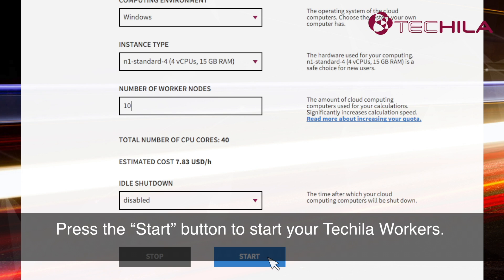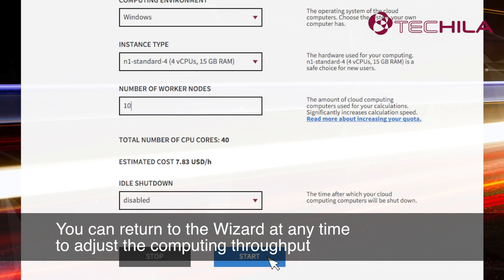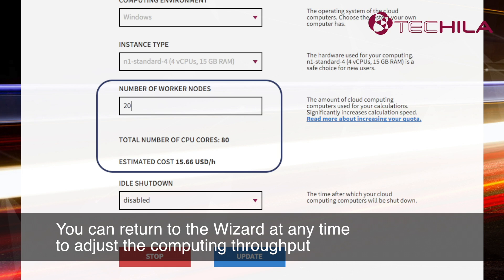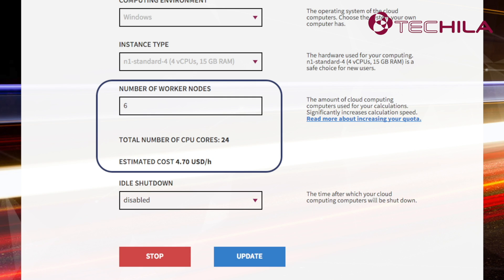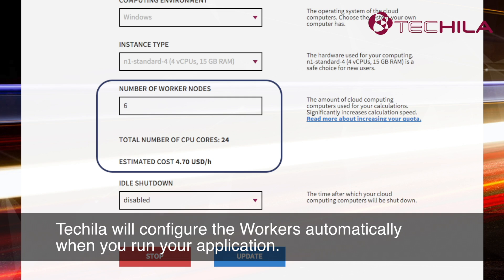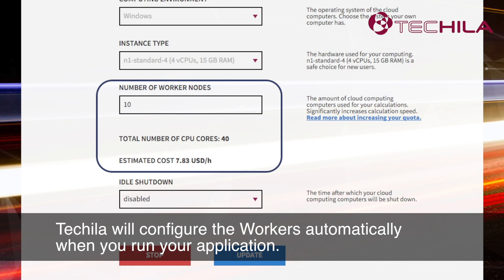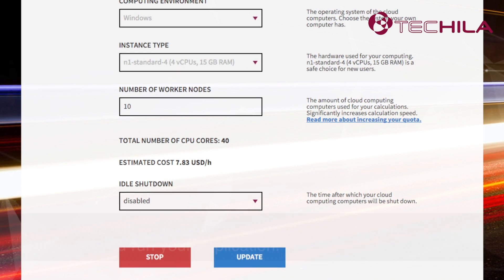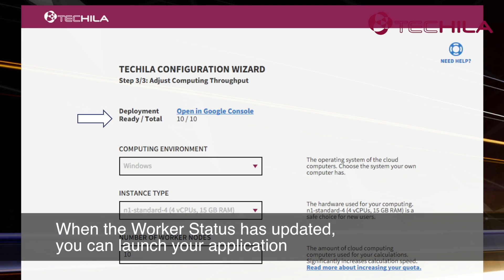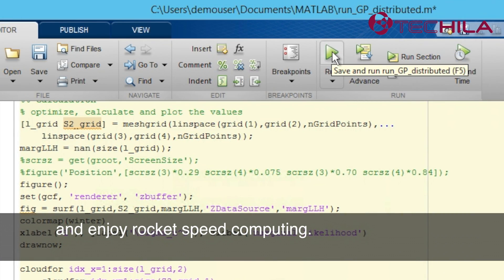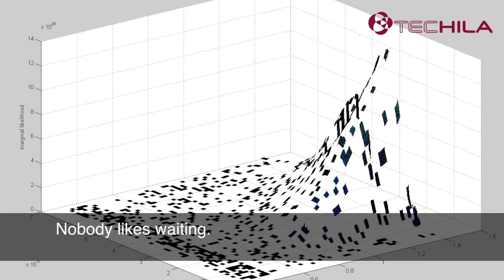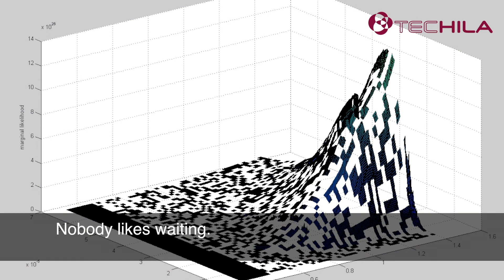Press the Start button to start your Tequila Workers. You can return to the wizard at any time to adjust the computing throughput of the Tequila system to your needs. Tequila will configure the workers automatically when you run your application. When the worker status has updated, you can launch your application and enjoy rocket speed computing. Nobody likes waiting.